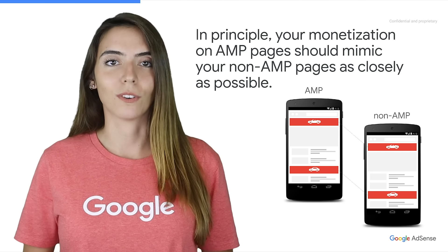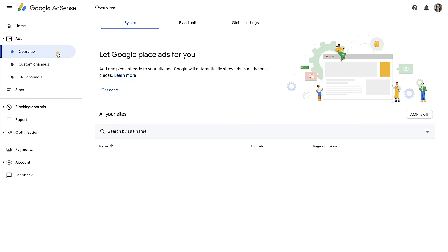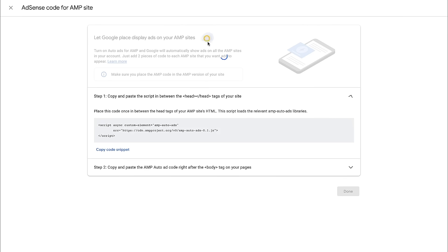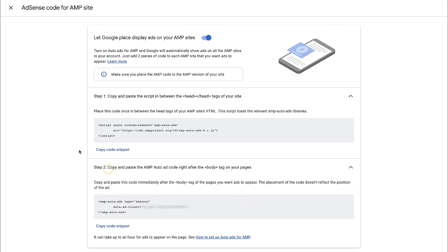Let me walk you through both of them. To generate an AMP ad code, you can head over to AdSense. Click on Ads Overview on the left. To set up AMP Autoads, ensure that you click on this button here and ensure that the toggle is in blue — in other words, turned on. Next, you can copy-paste your Autoads codes: the first part within the head section, and the second part right after the body section.